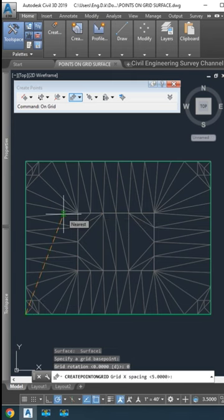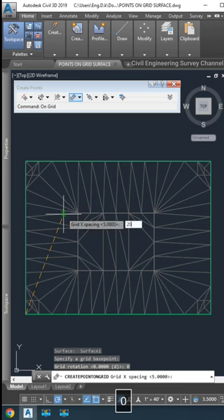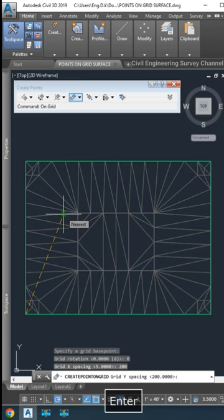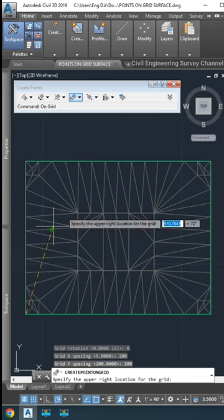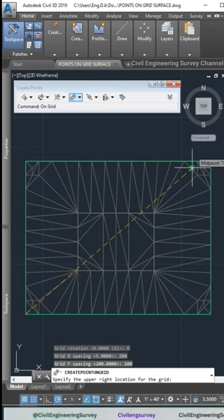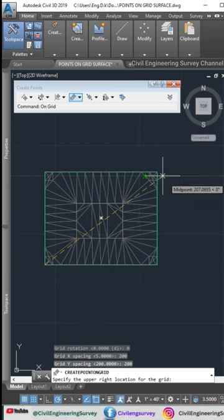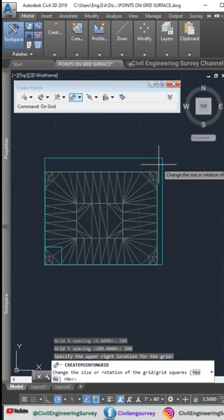X direction spacing distance 200, enter. Y direction spacing between point distance, also enter 200 feet. Click diagonally upper corner.